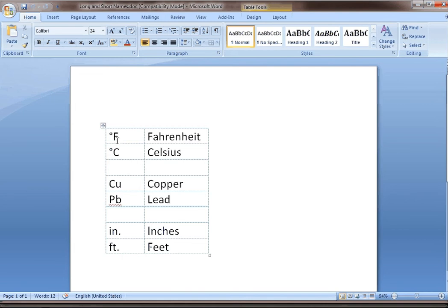Sometimes, maybe on a report, you might want to put this next to a measurement instead of something long like this. Sometimes you need a short name. Sometimes you need a long name. Maybe you're printing out labels or something. It all depends.